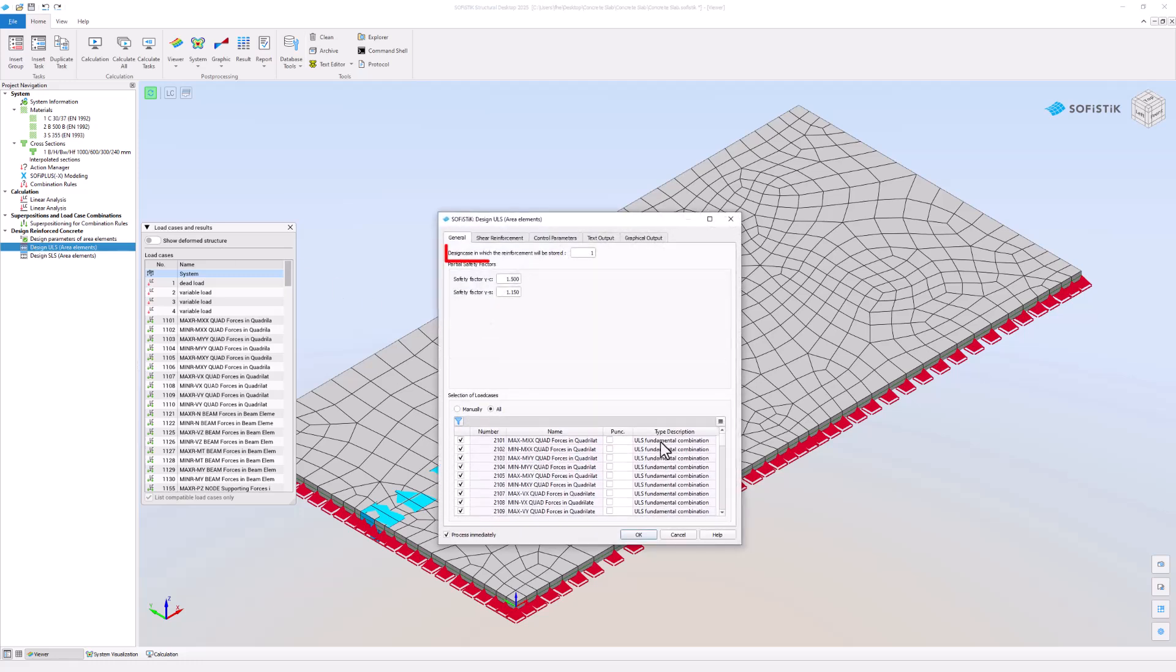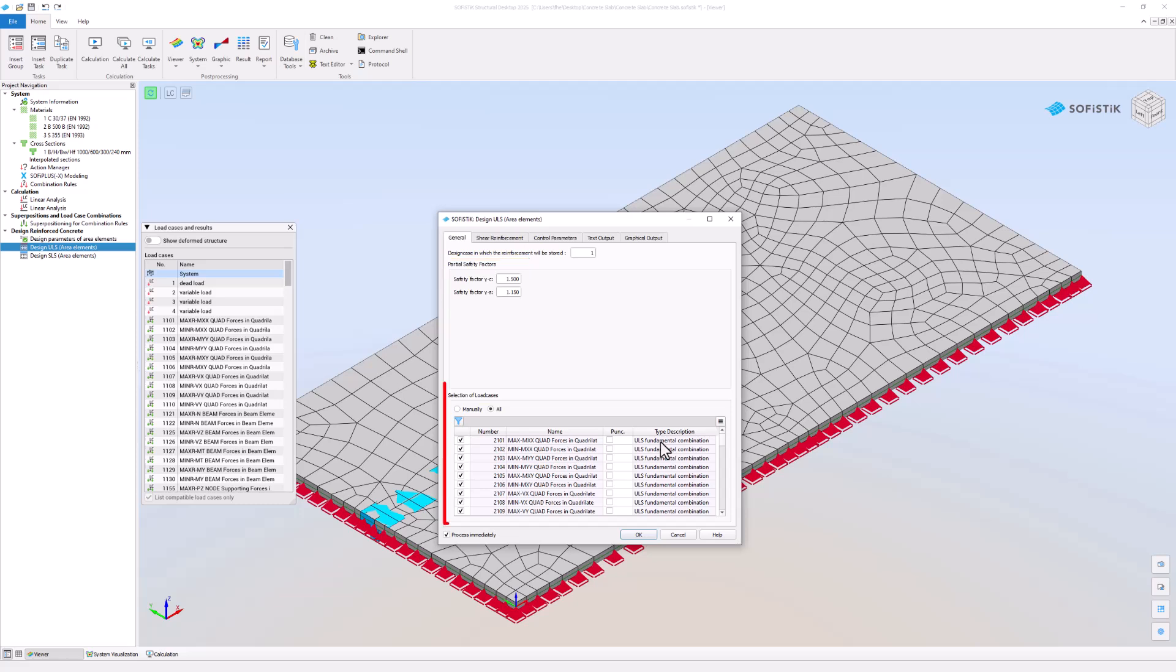At the very top you can select the design case number and save the results of this ULS design task. You can temporarily adjust the safety factors for gamma c and gamma s. This selection of load case table shows all available super post load cases.